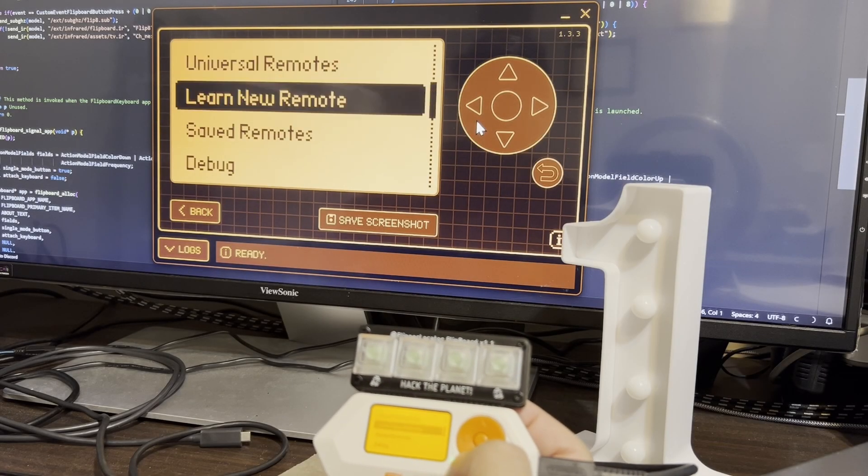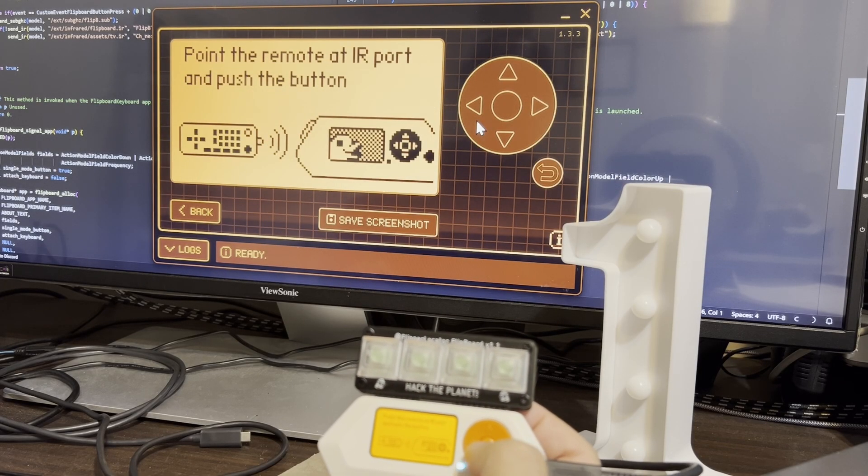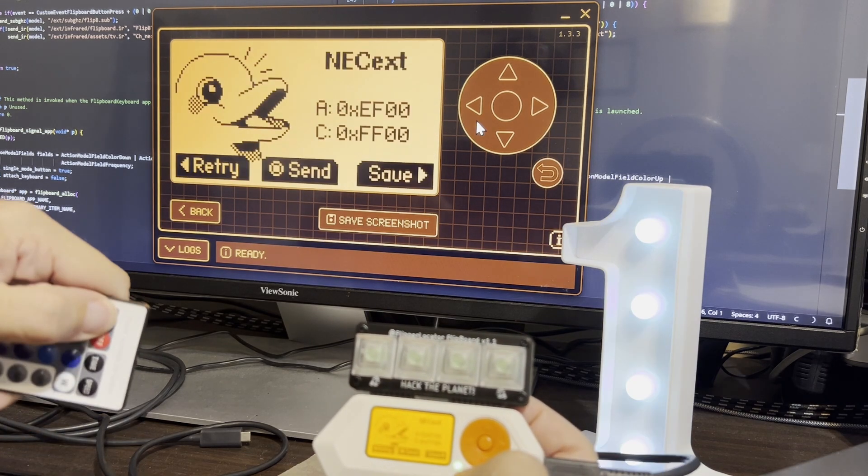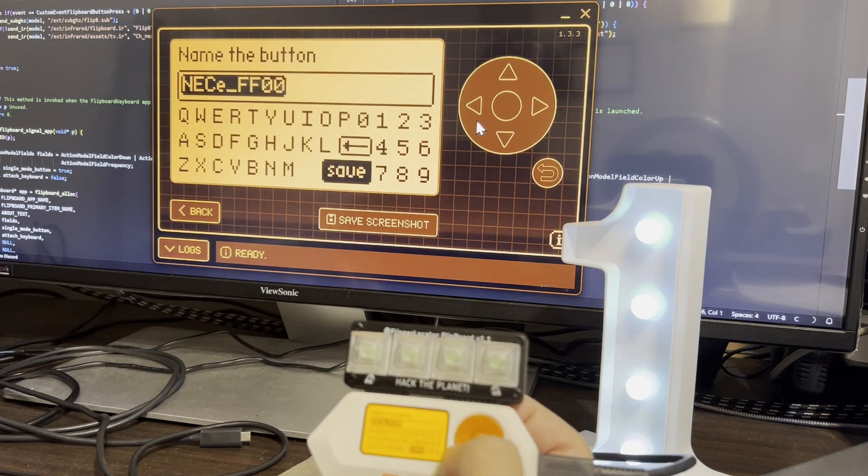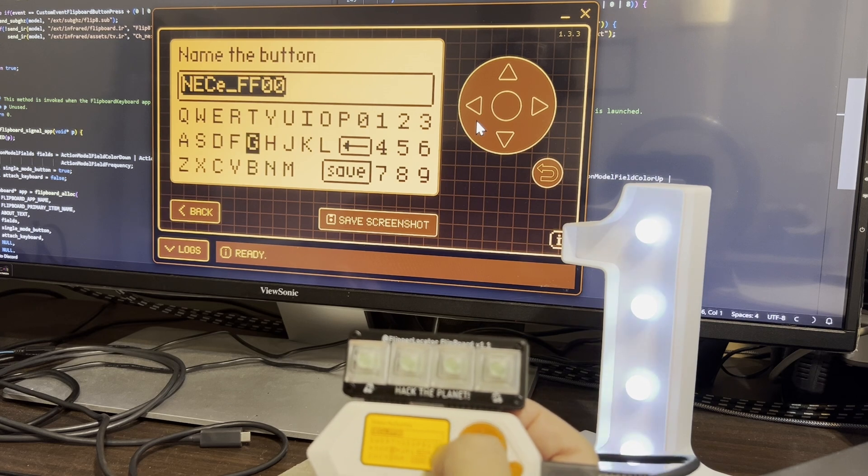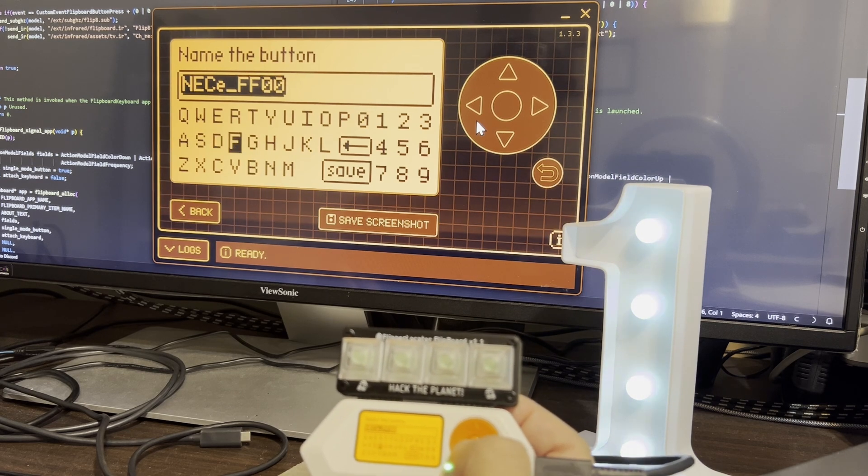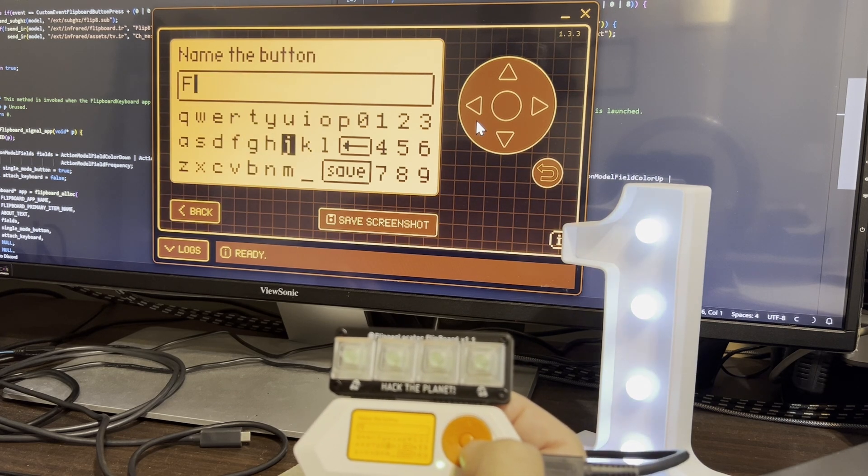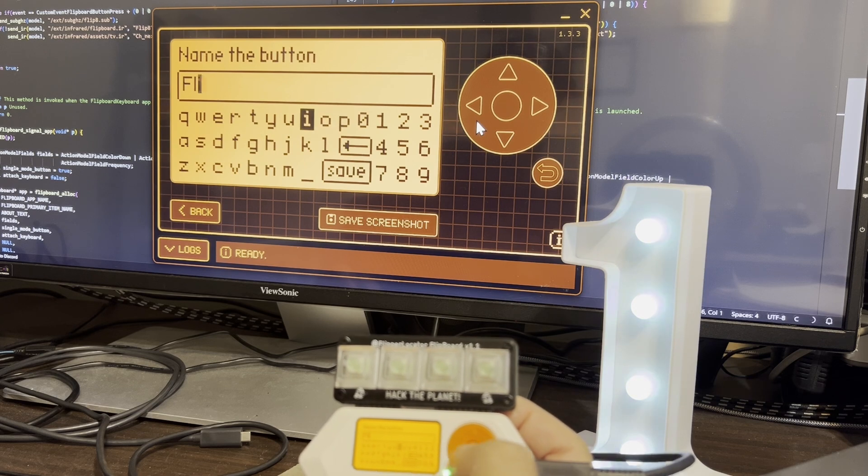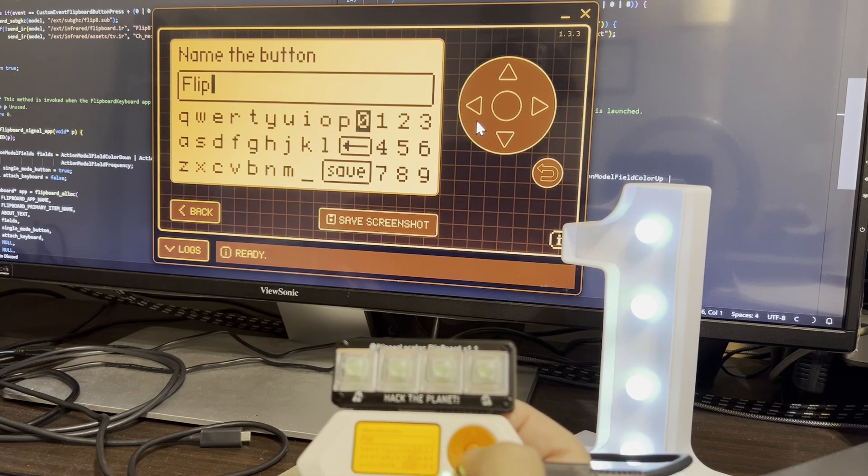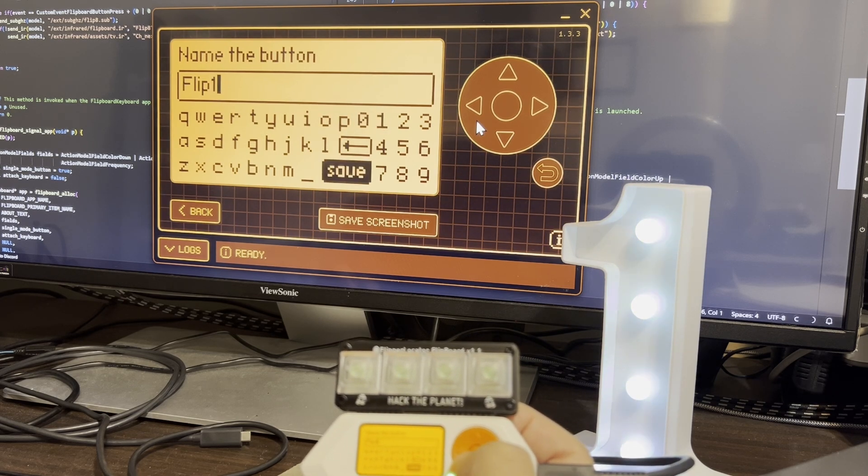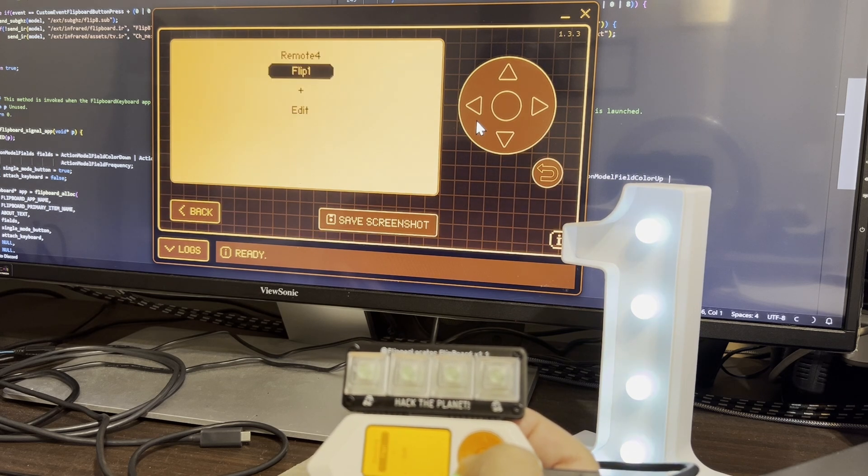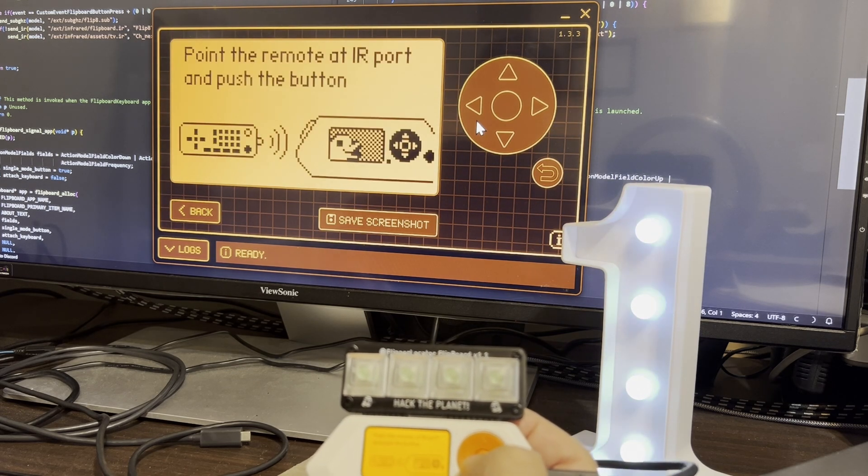Next, we'll open infrared. Go to learn new remote. And then we'll point our infrared remote at our flipper. Press the right arrow to save. And we'll name it flip1 if it's for the first button, flip2 if it's for the second button, flip4 if it's for the third button, or flip8 if it's for the fourth button.